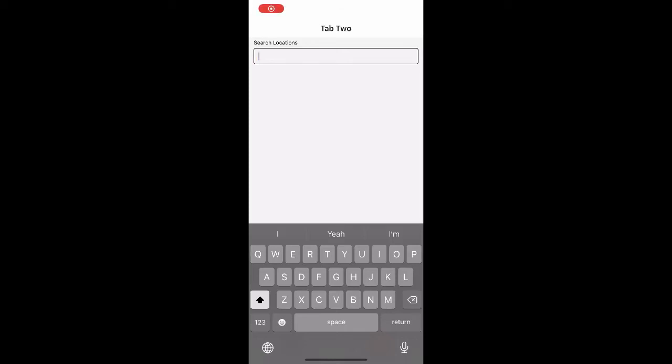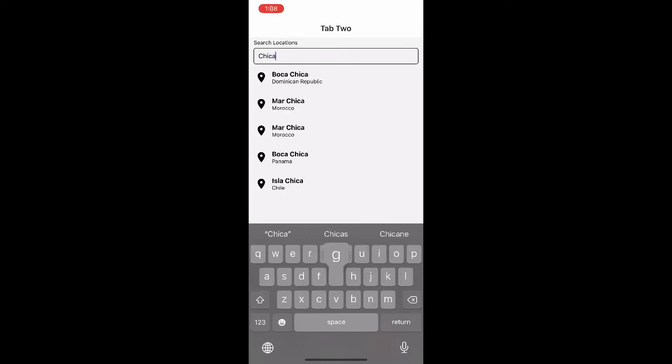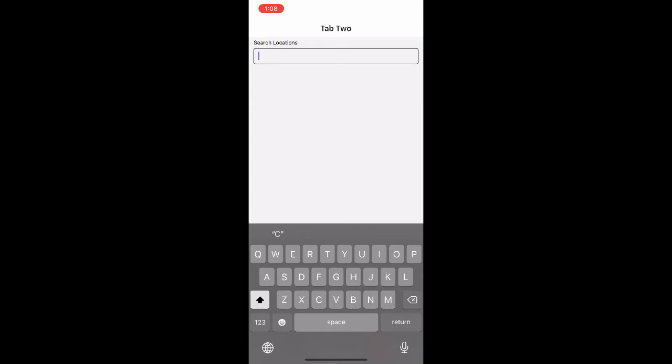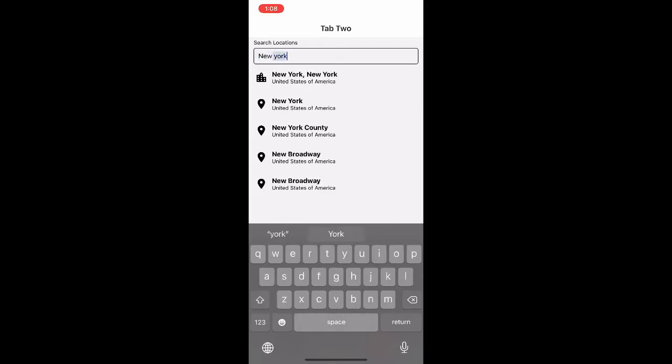Most apps implement some sort of autocomplete feature to help users when searching for a product or location. So if you want to use React Native and build something similar to what's on screen, keep on watching.